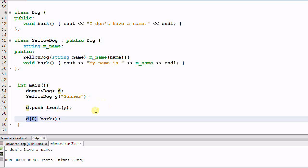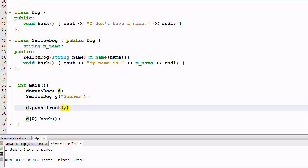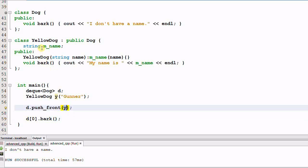This process is called object slicing. What gets pushed into d is a sliced version of y — y's name is sliced away.